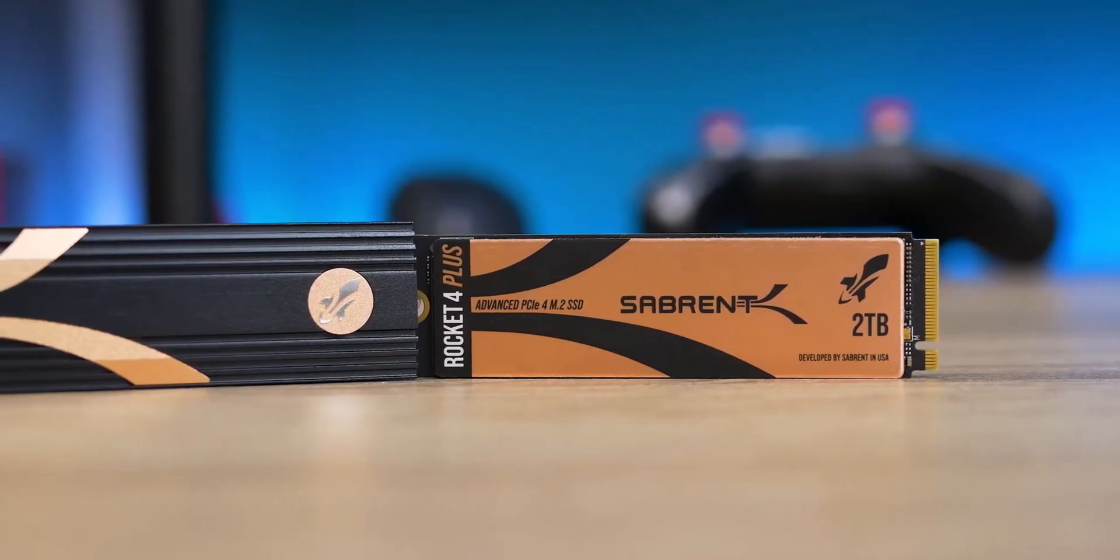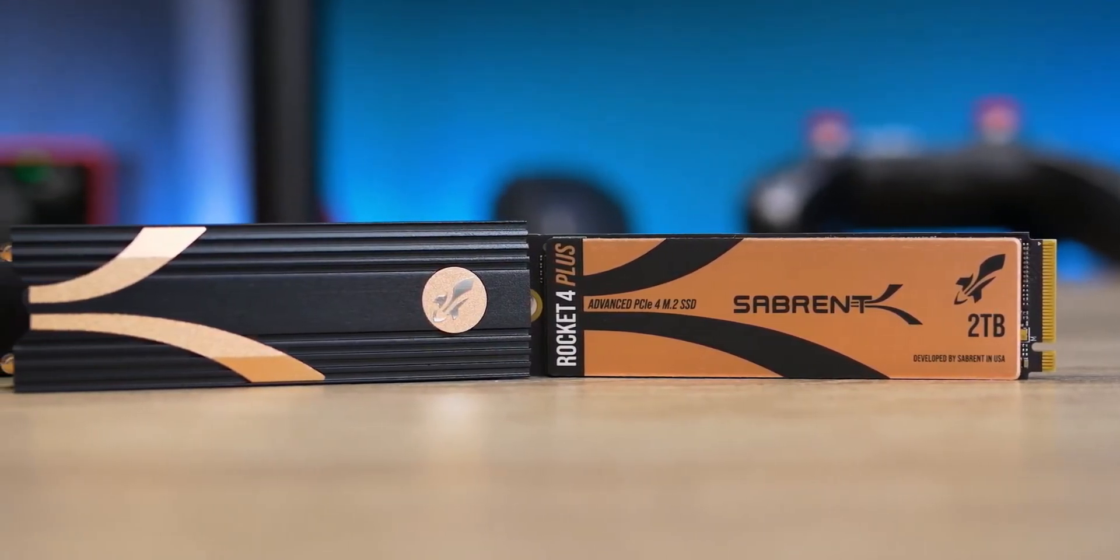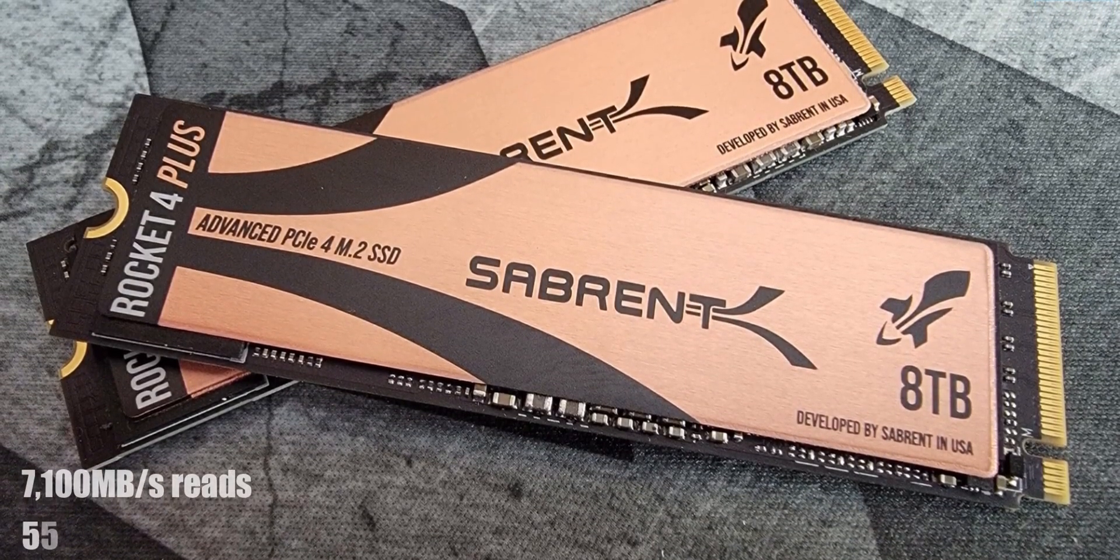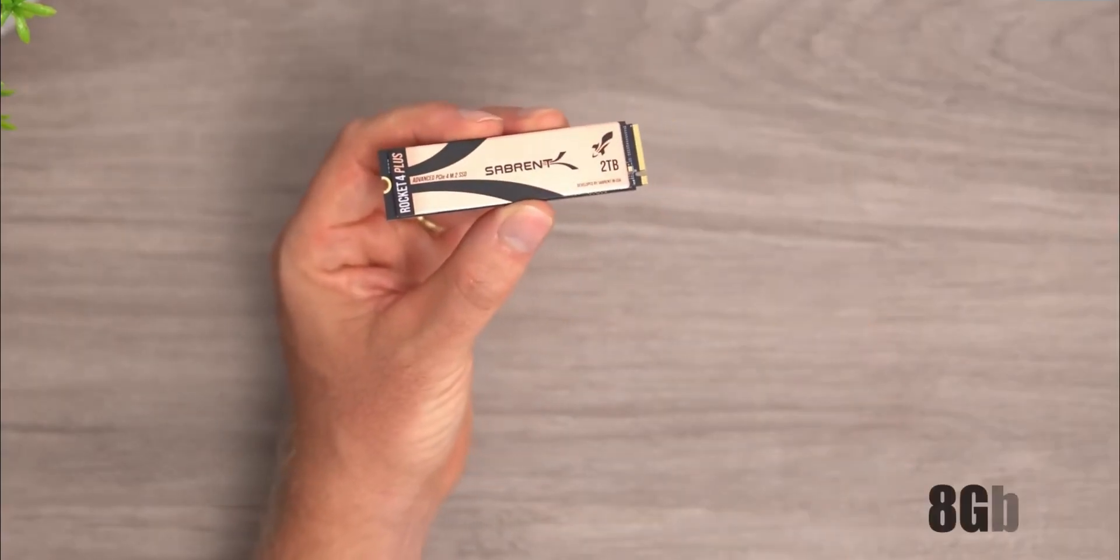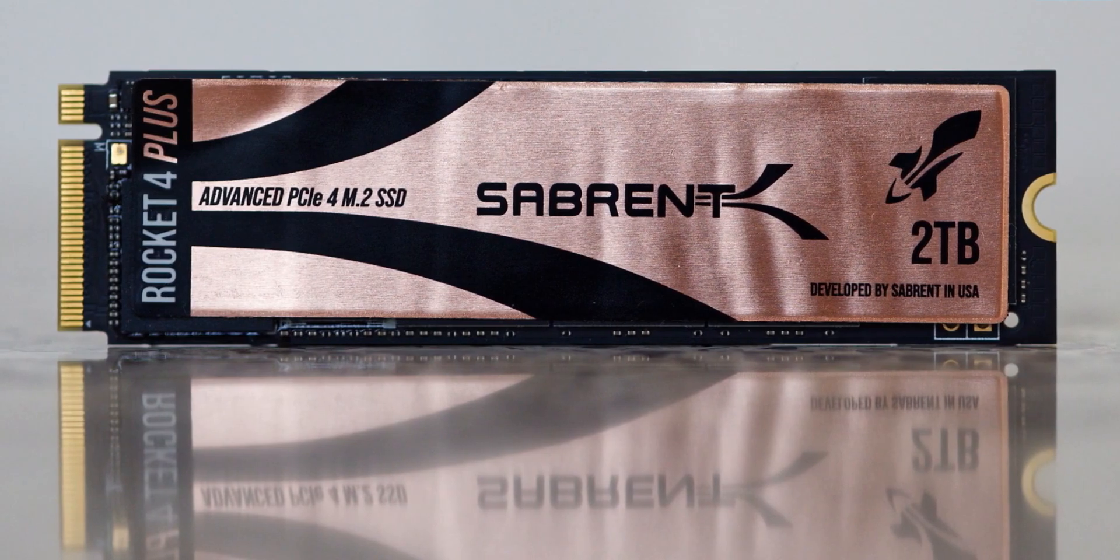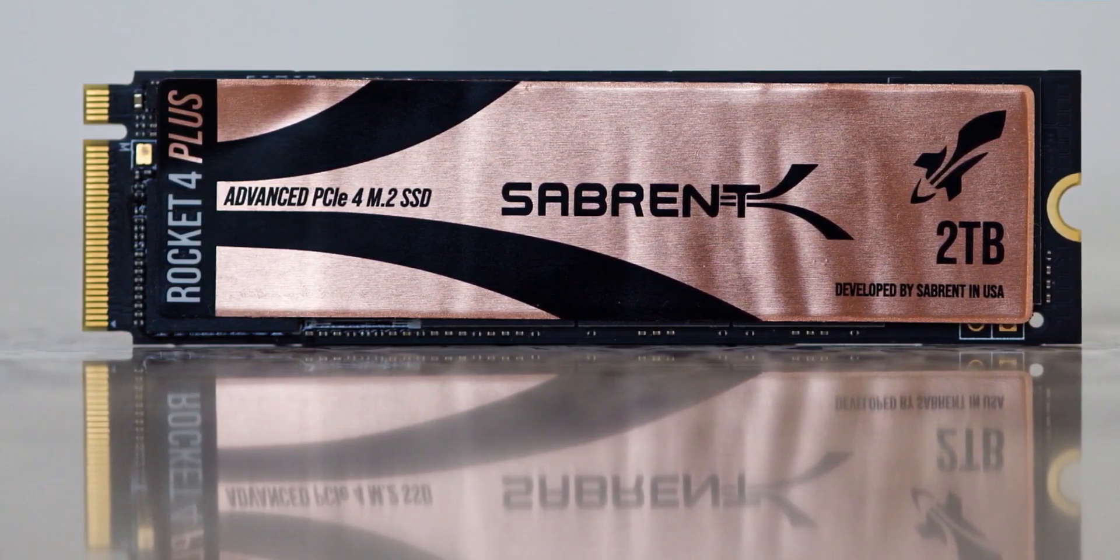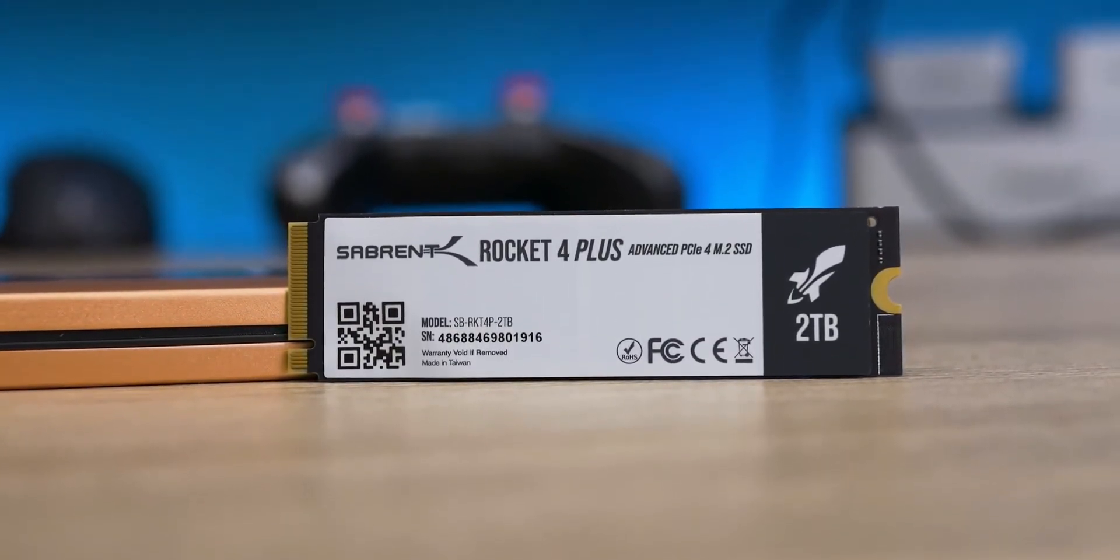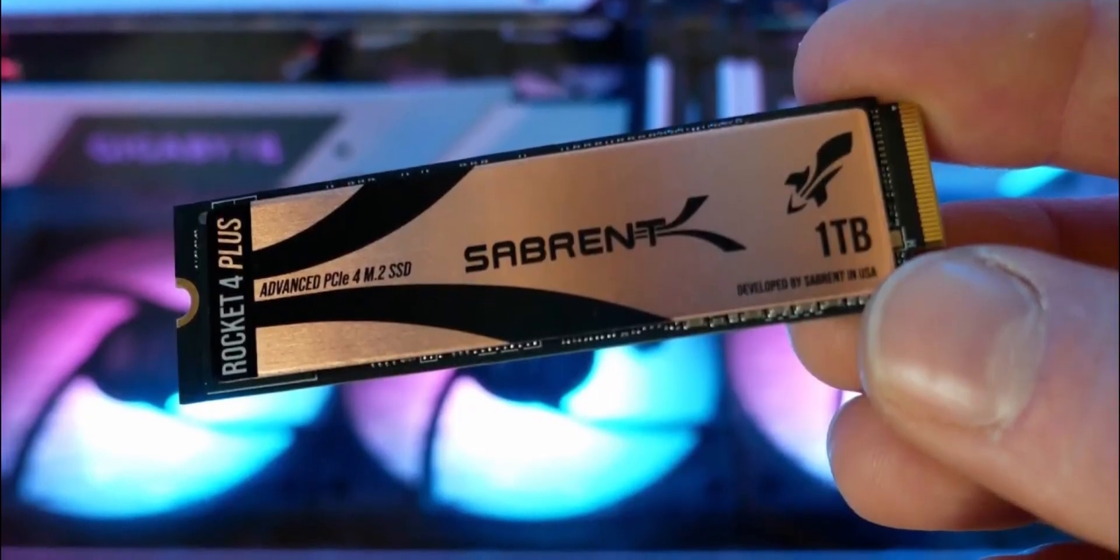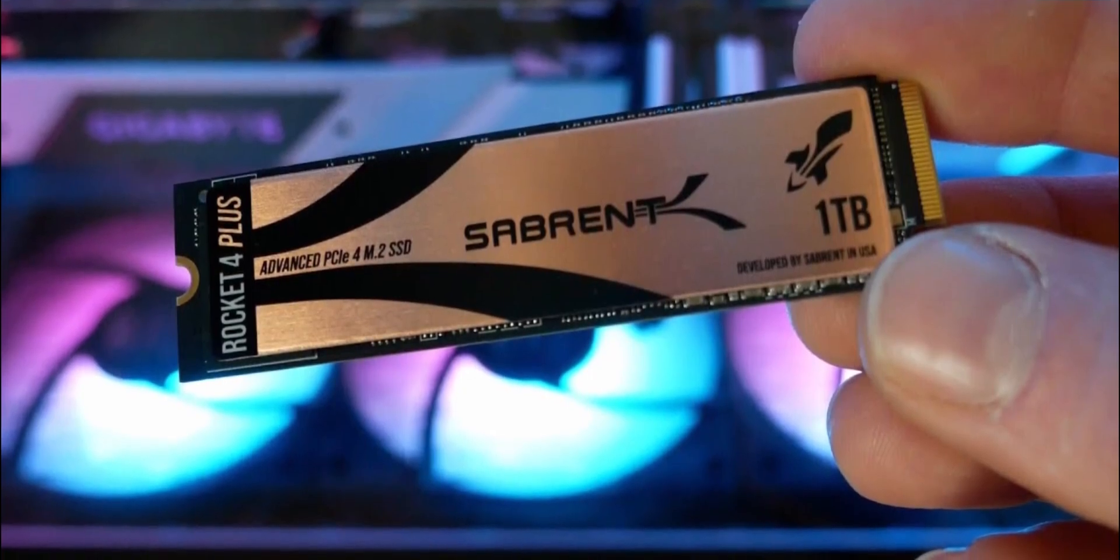This new Phison E18 controller ups the ante significantly, offering sequential throughput up to 7100MBps reads and 5500MBps writes. The theoretical limits of the interface are 8Gbps for both, so these figures aren't far off how fast you can expect PCIe 4.0 to go. On the performance, it's here where Sabrent's latest drive impresses almost effortlessly, especially when it comes to the utmost performance of your device whether you have a desktop or laptop. You'll feel the speed from the moment you install this SSD.